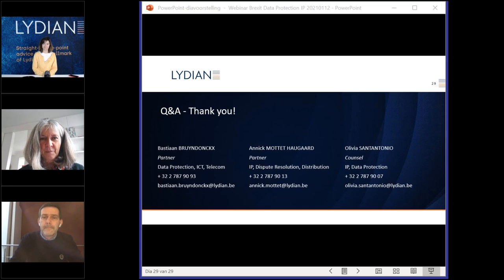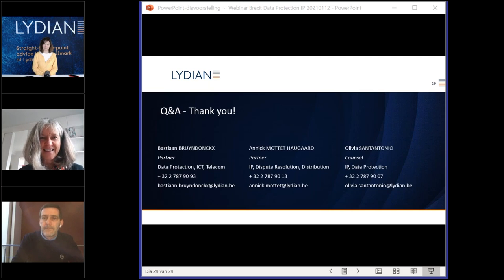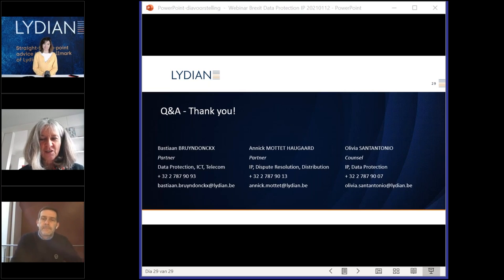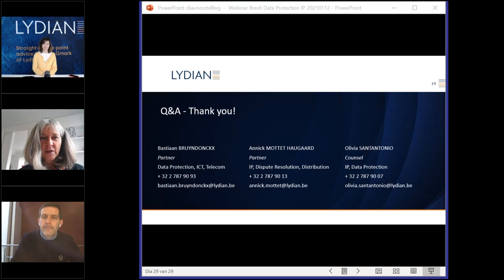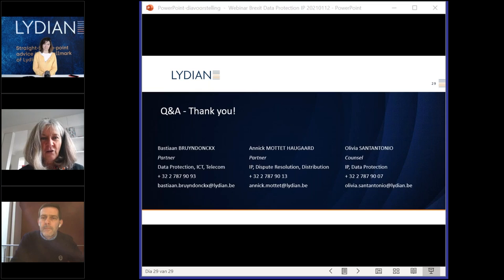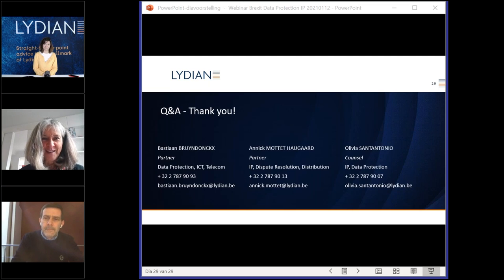Thank you, Bastian. We are a couple of minutes behind schedule, so we should close. We have another webinar next week regarding corporate and finance — check our LinkedIn profile for further details. Good afternoon, and thank you for your time. Thank you to my colleagues, and enjoy your afternoon.